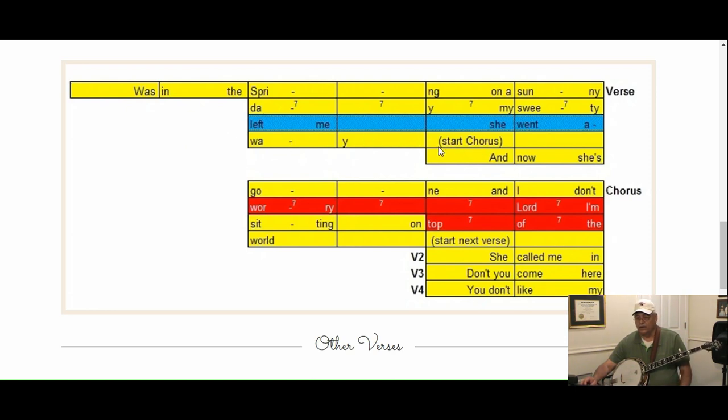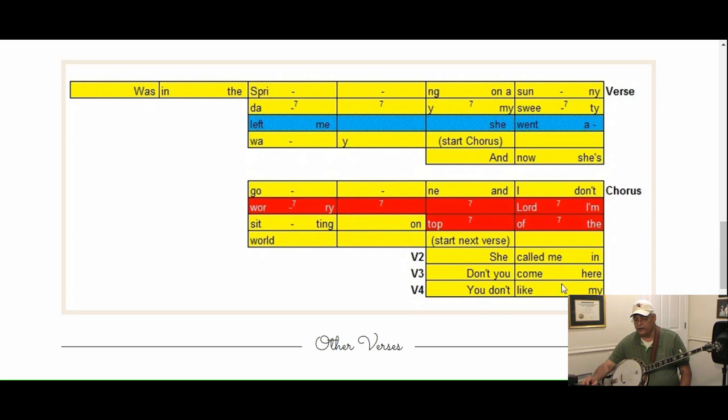Now something else different here, we have start chorus. So and now she's gone, this is where we start the chorus here. And then again we have another start next verse here. She called me in Dallas, we'll start where spring is.